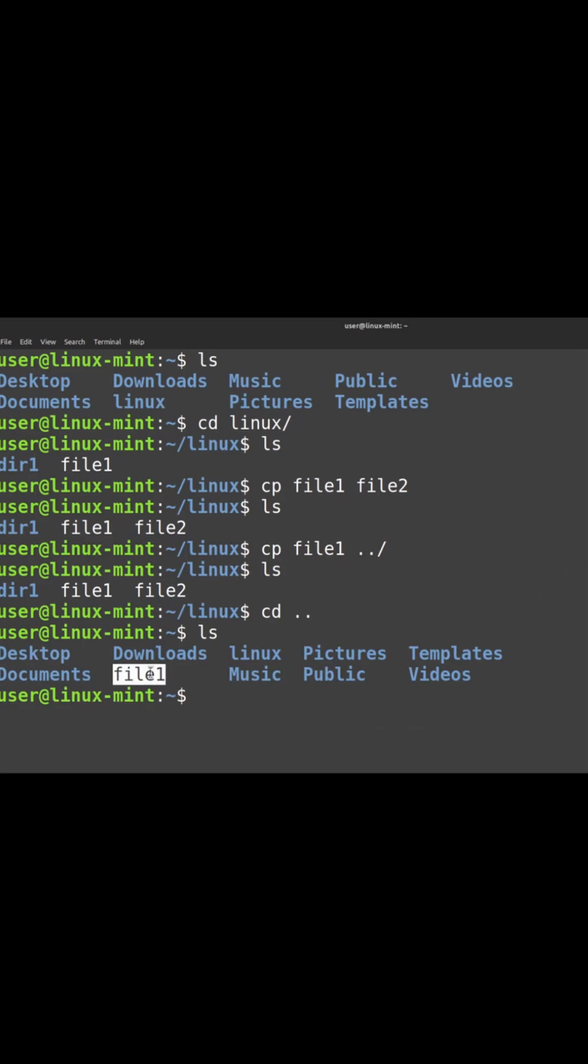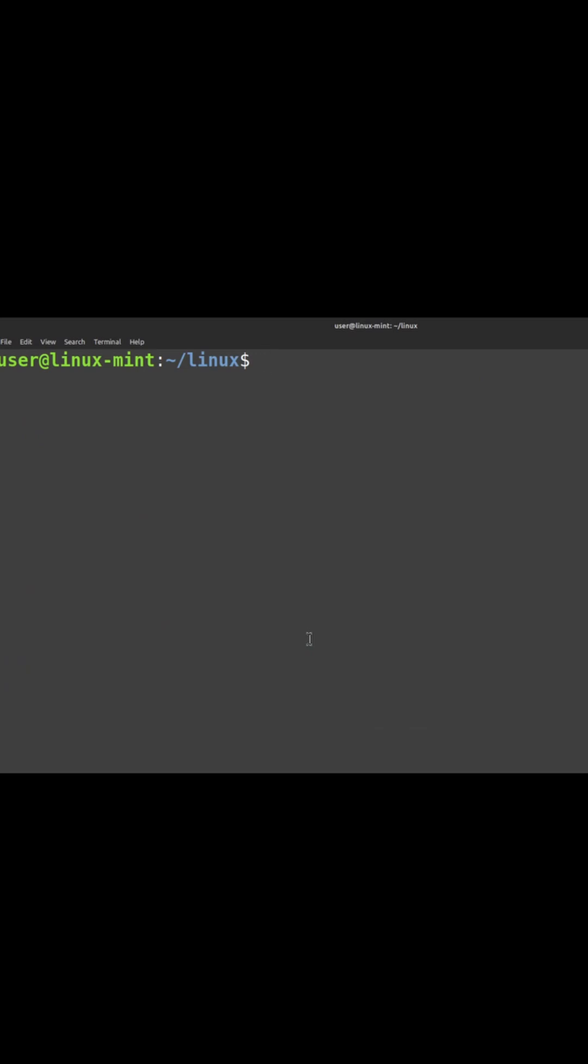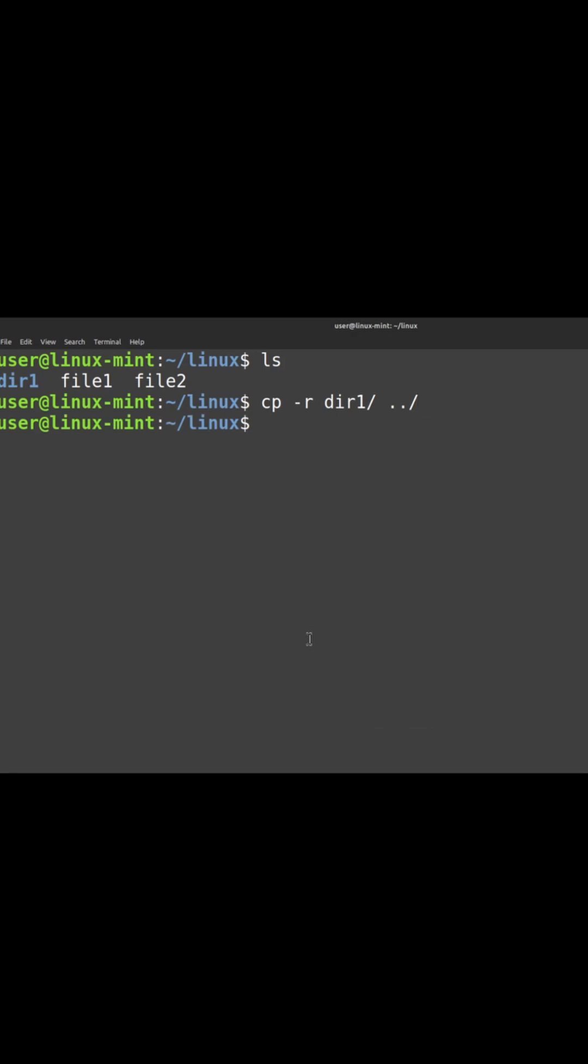Likewise, you can also copy between directories. Copy hyphen R is the recursive command where you can directly move a directory from one place to another. I'm just trying to copy this directory to a different place. The directory is present here.